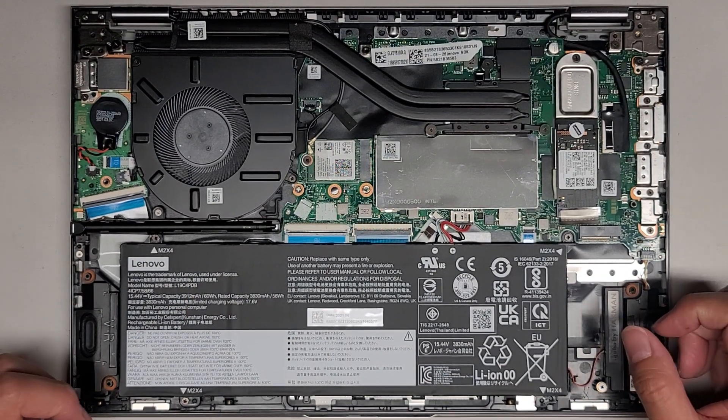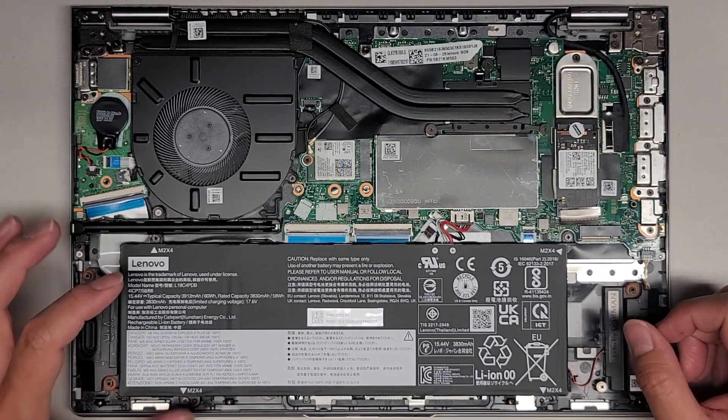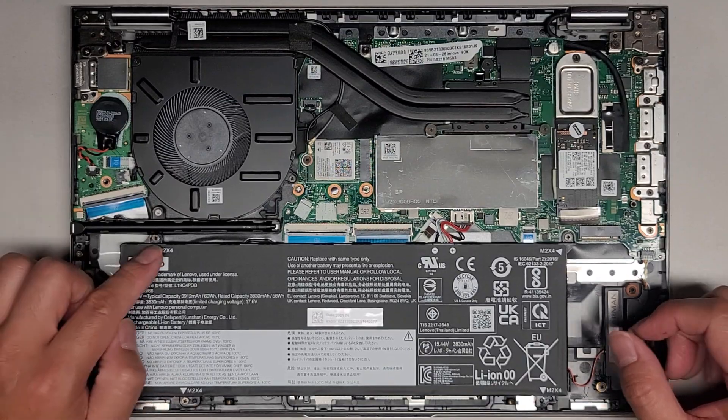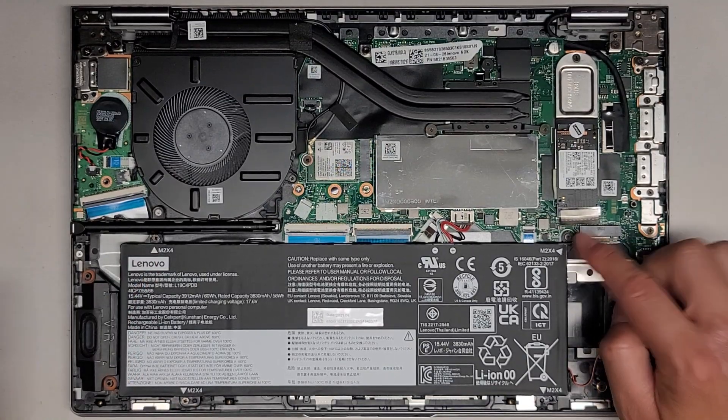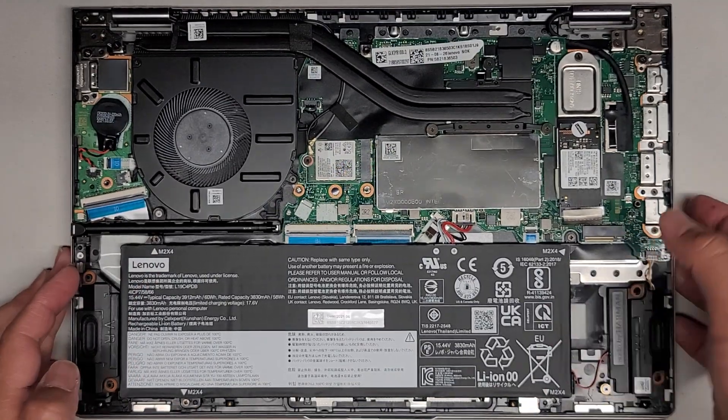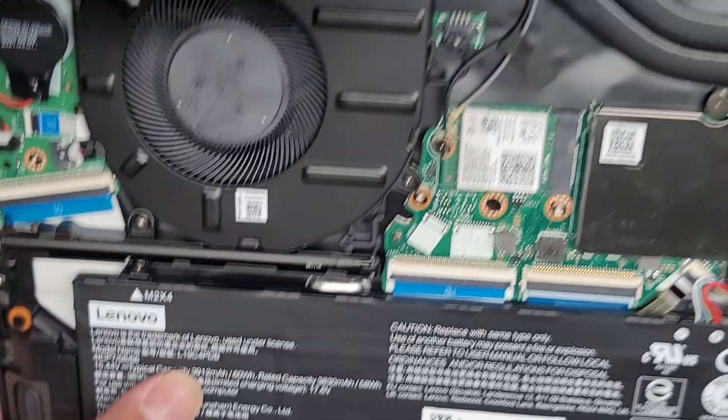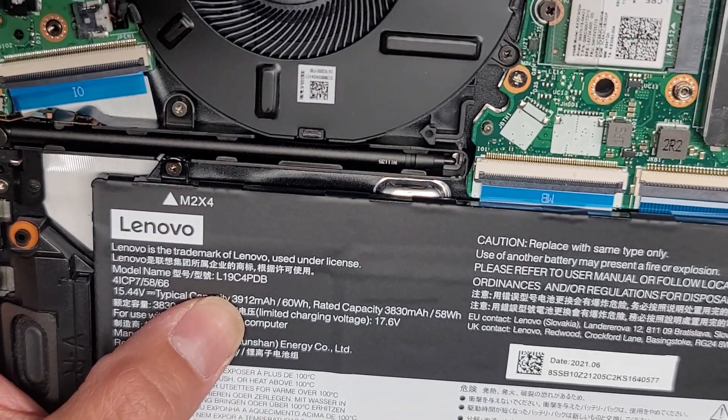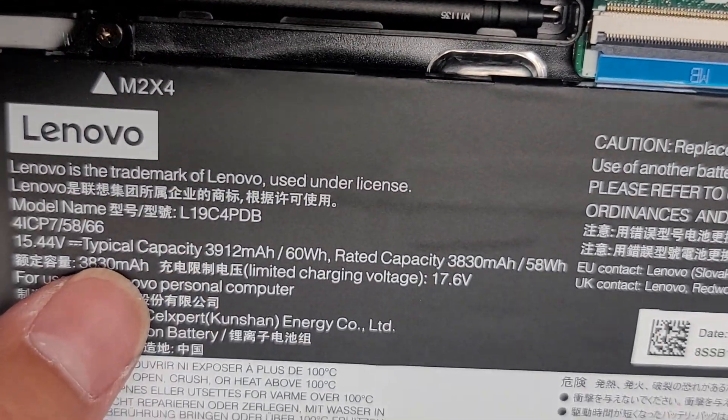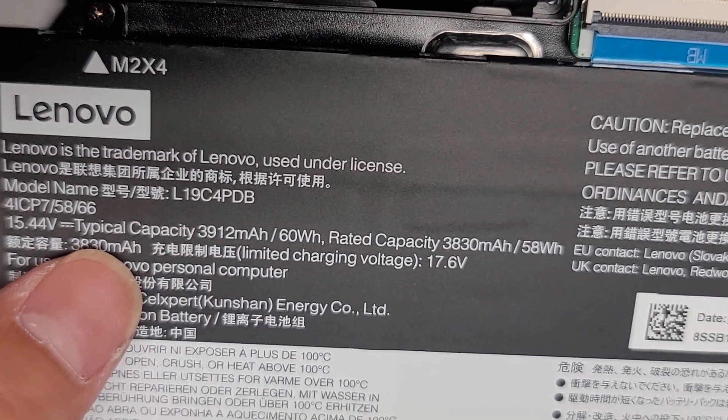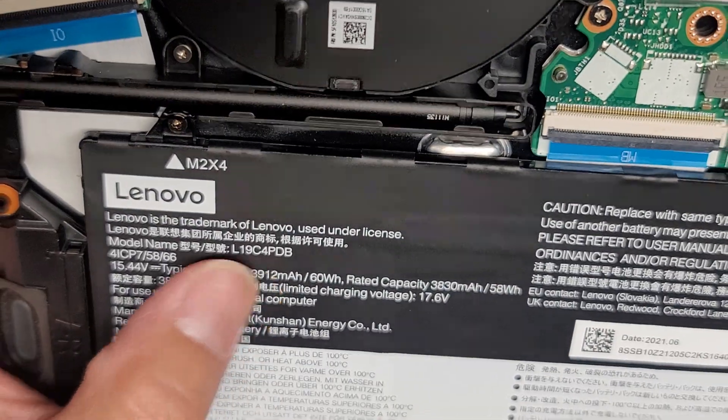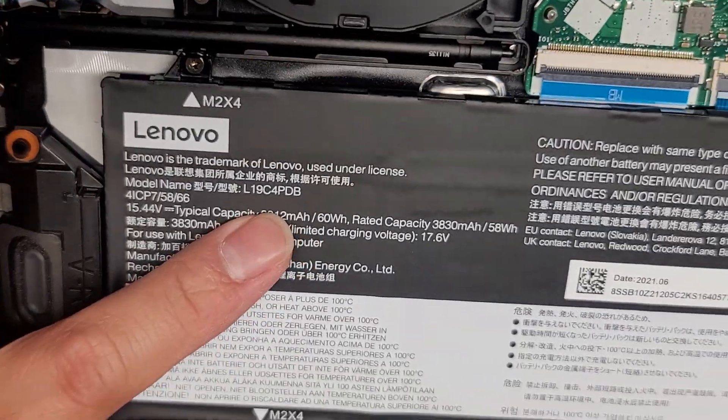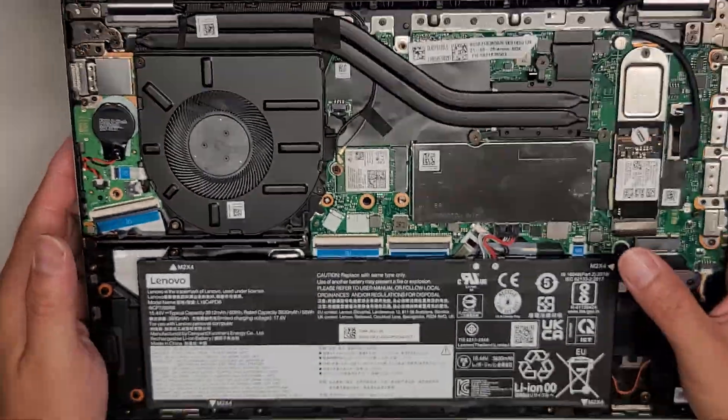You do need to switch to a JAS-1 or J1 screwdriver. There's two screws on this side and then you got one here. And the battery model information is right there. L19C4PDB. That's the battery model number right there if you need it.